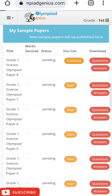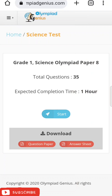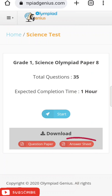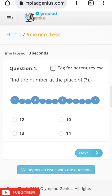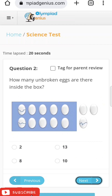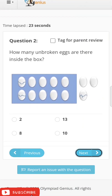Let's look at a sample paper — here is one with 35 questions. You can download it using the red tab. Let's click 'Start.' Here is a question: 'Find the number at the place of the question mark' — somewhat a reasoning question. The paper does not show you the answer immediately because it simulates the real exam pattern. After you complete the paper, it will show you all the answers at the end.